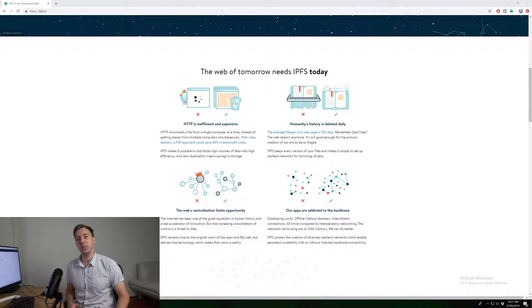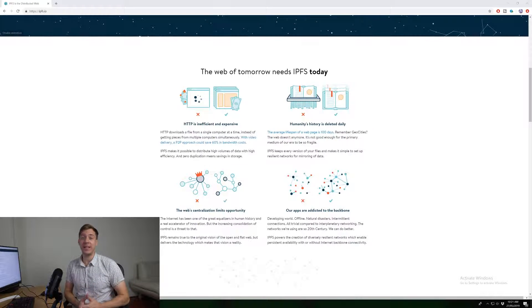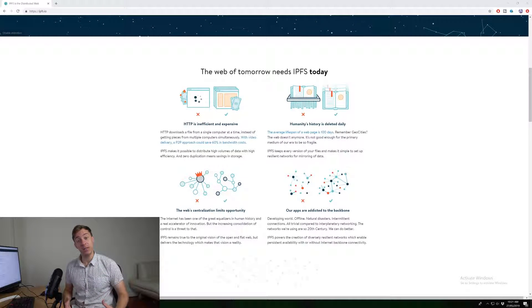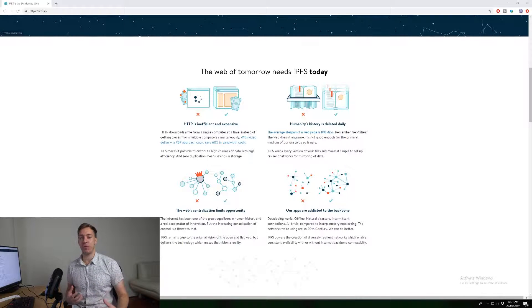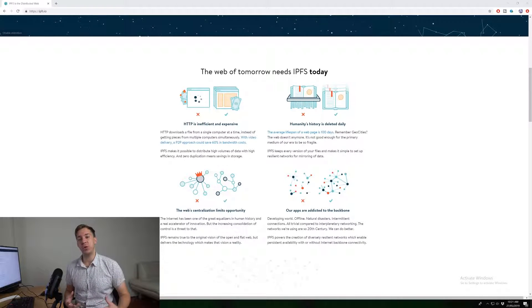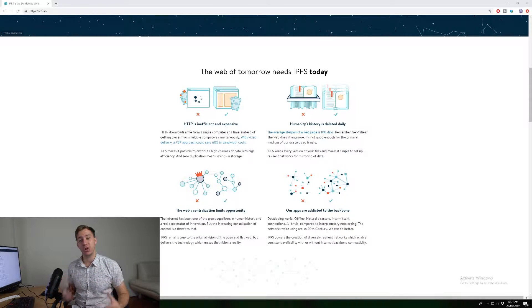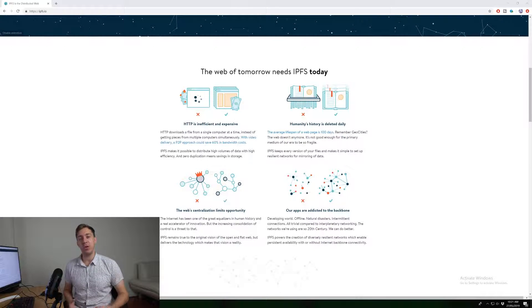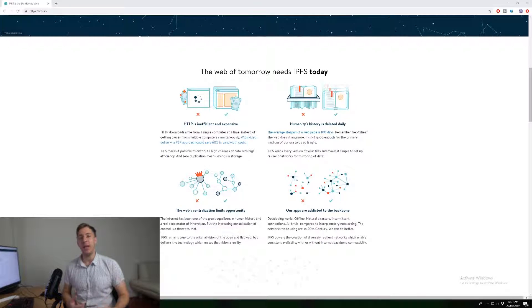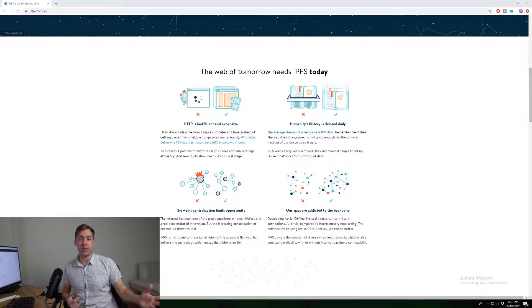So what is IPFS? Well, IPFS stands for Interplanetary File System and basically it is a different type of internet protocol that people can use to access content on the internet. On the internet that we know and love at the moment, we're using a thing called HTTP or HTTPS, which is the secure version of HTTP.